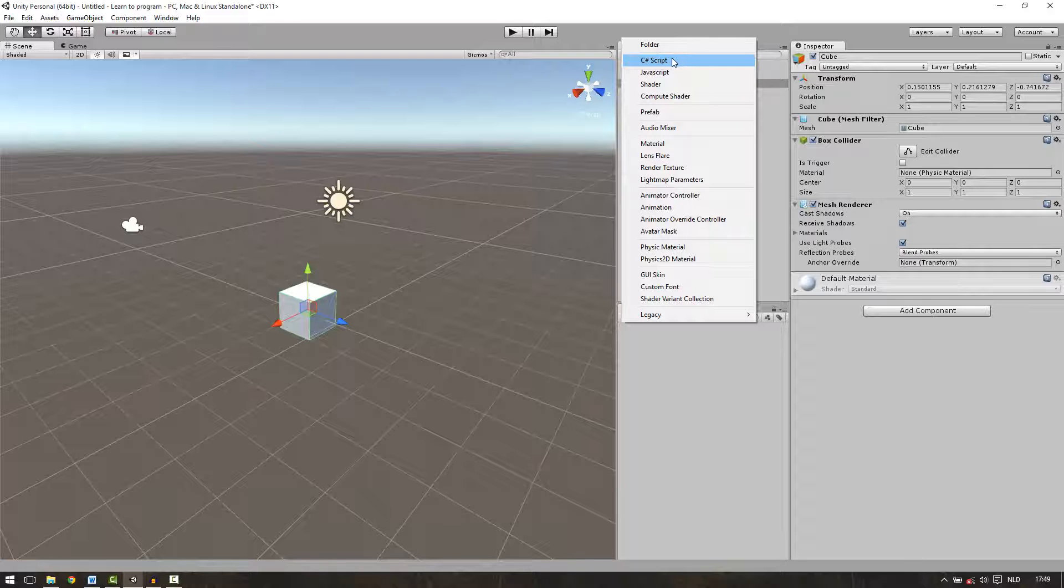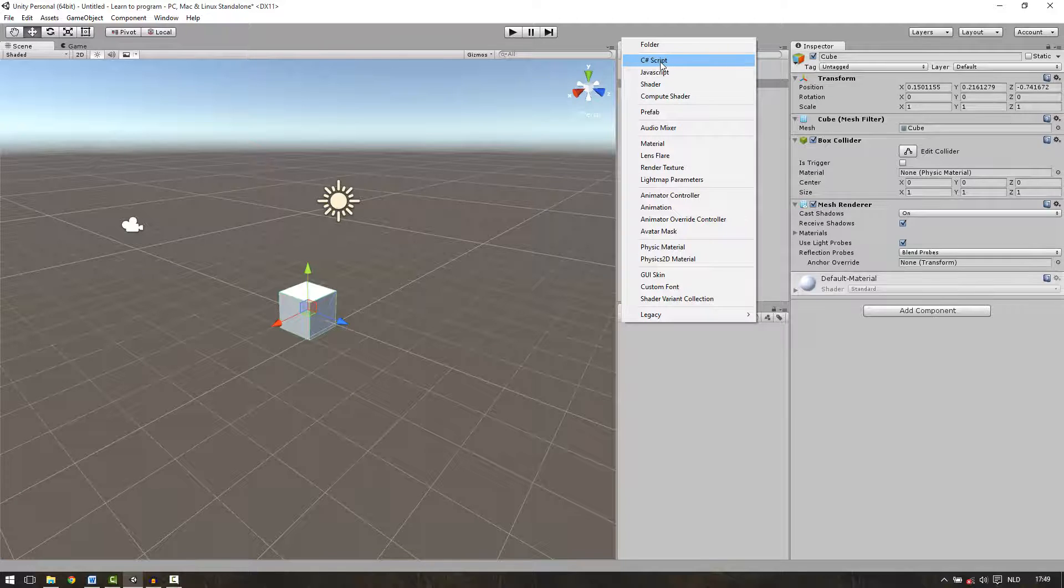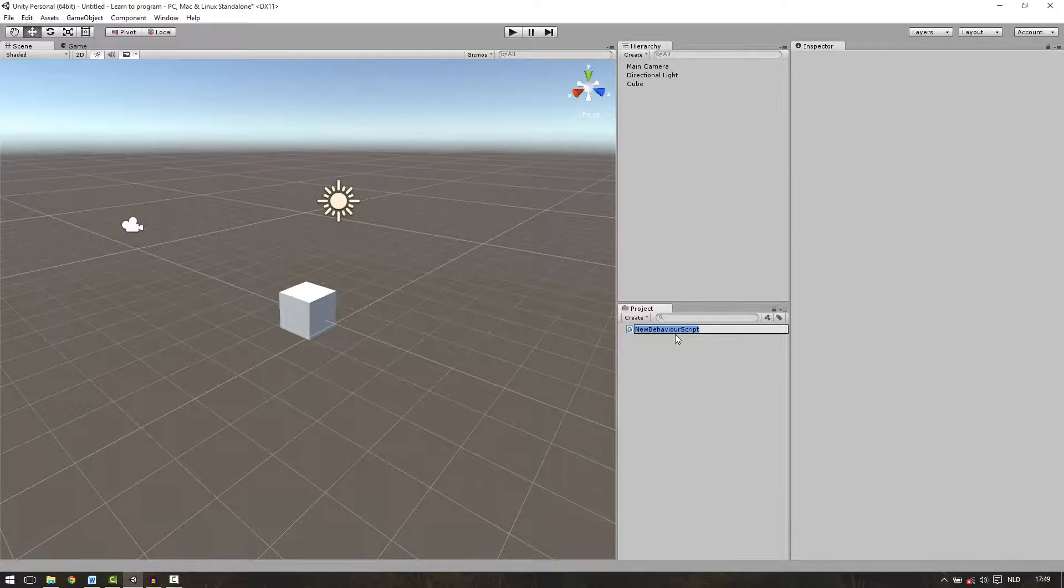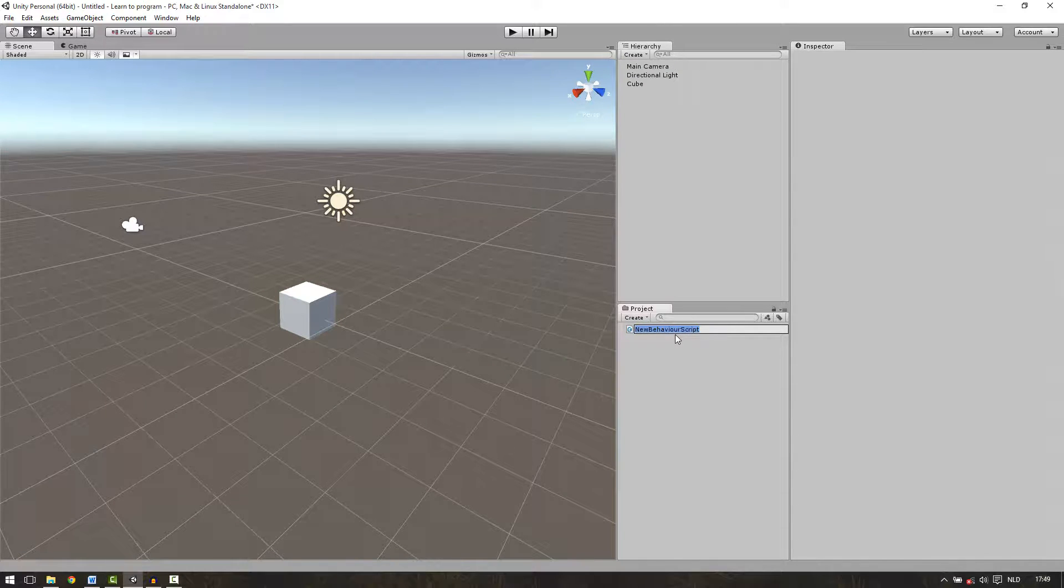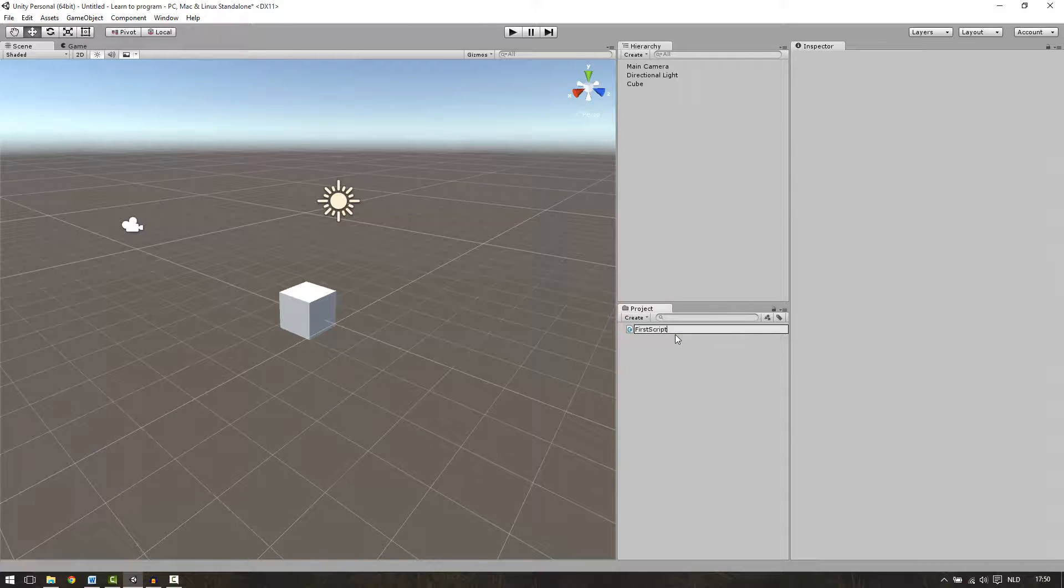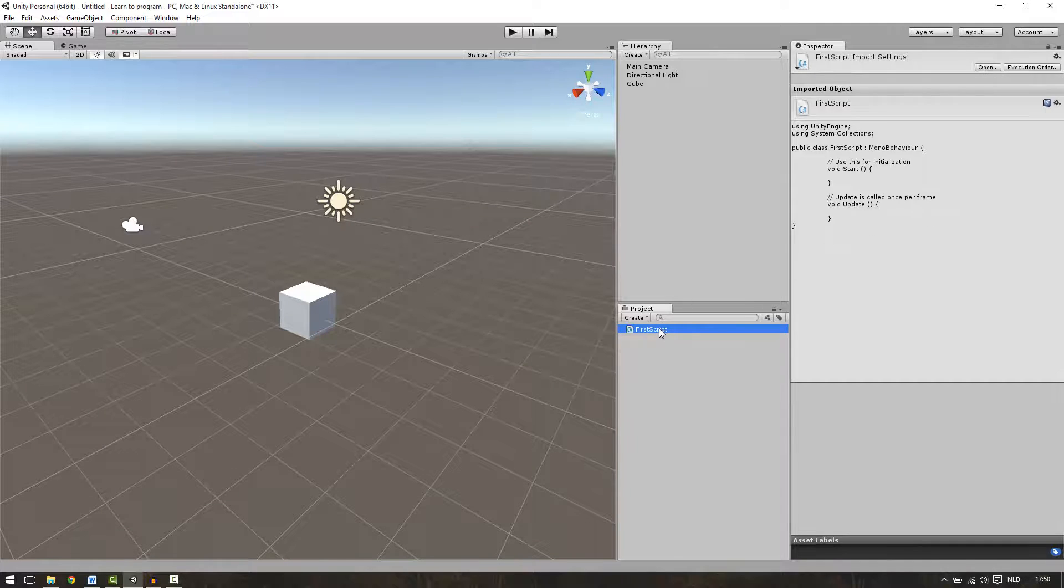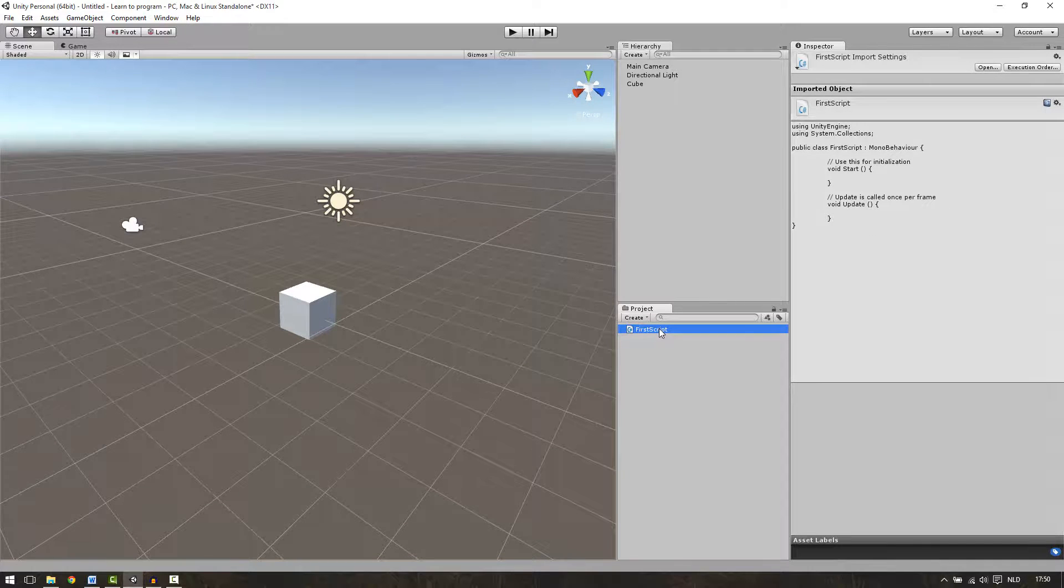To create a C sharp script we just click on it. And now the name is highlighted. This name is not important so let's call it first script. Then hit enter and double click on the script to open it.